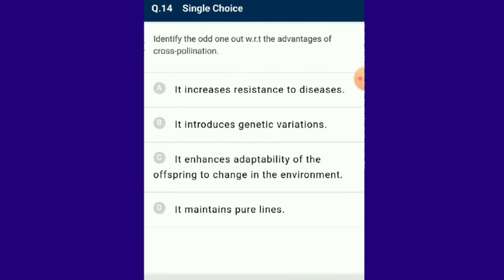Question number 14: Identify the odd one out among the advantages of cross pollination. Xenogamy is the transfer of pollen from anther to stigma of a flower on a different plant of the same species, bringing change in genotype and allowing recombination of traits. Cross pollination introduces new characteristics helping in genetic variation. The answer for this question is option D: cross pollination maintains pure lines — that is the odd one.